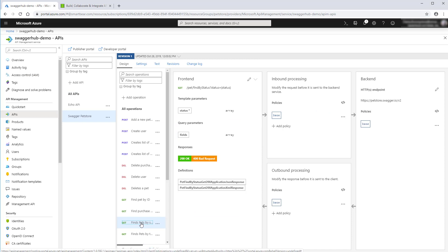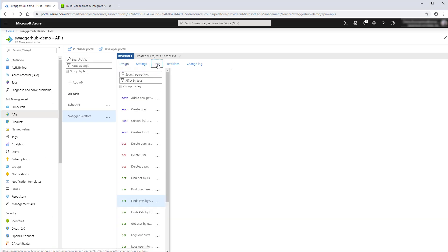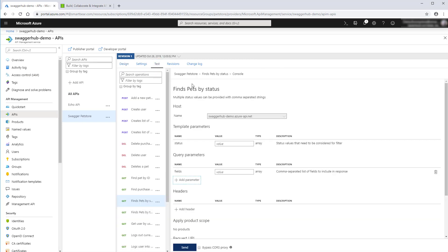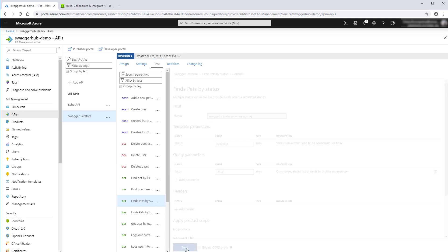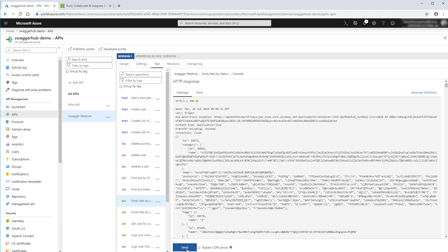Let's send a request to test our API gateway in Azure and find pets with the status available and see their response. Looks good.